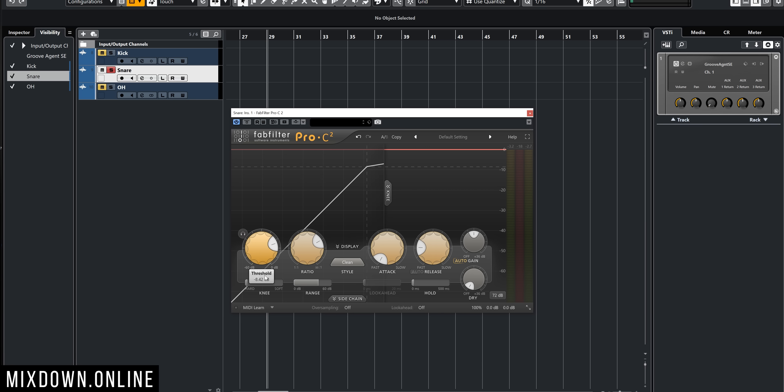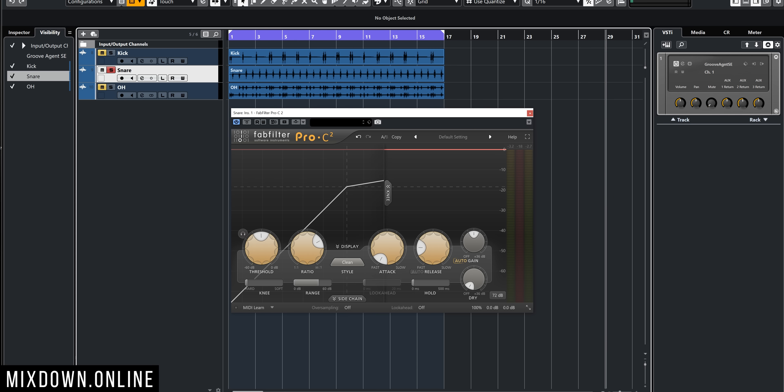We're going to focus on those parameters to start our training to hear compression. Once you have that figured out, it's going to be way easier for you to hear compression and determine which type of compression you're going to need. You'll be able to determine how much attack and release you need depending on the sound you're working on. First, we're going to set up a threshold — when the signal goes past the threshold, the compressor is going to start working and compressing.